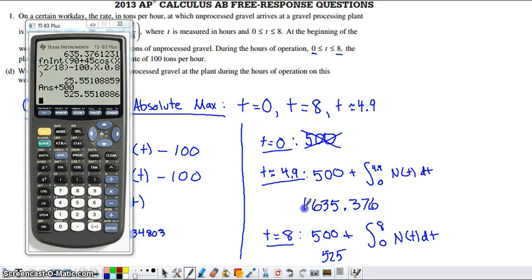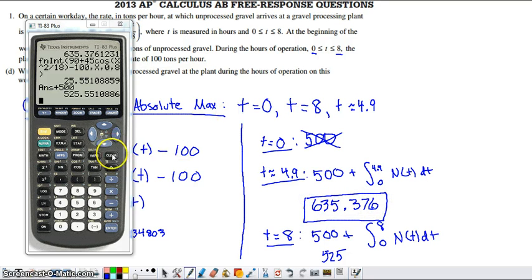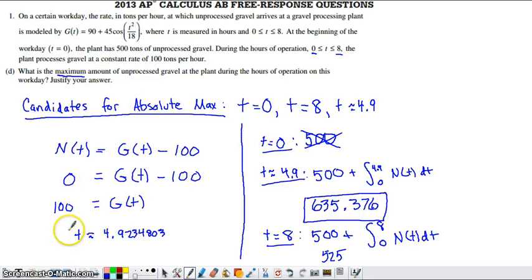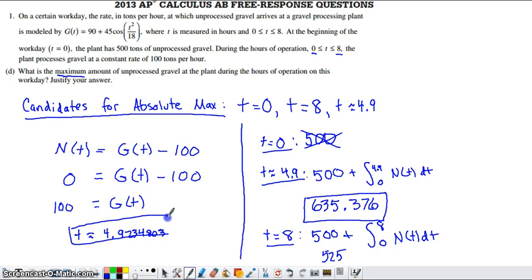The maximum amount of unprocessed gravel on the plant happens at t equals 4.923, and it is 635 tons of unprocessed gravel.